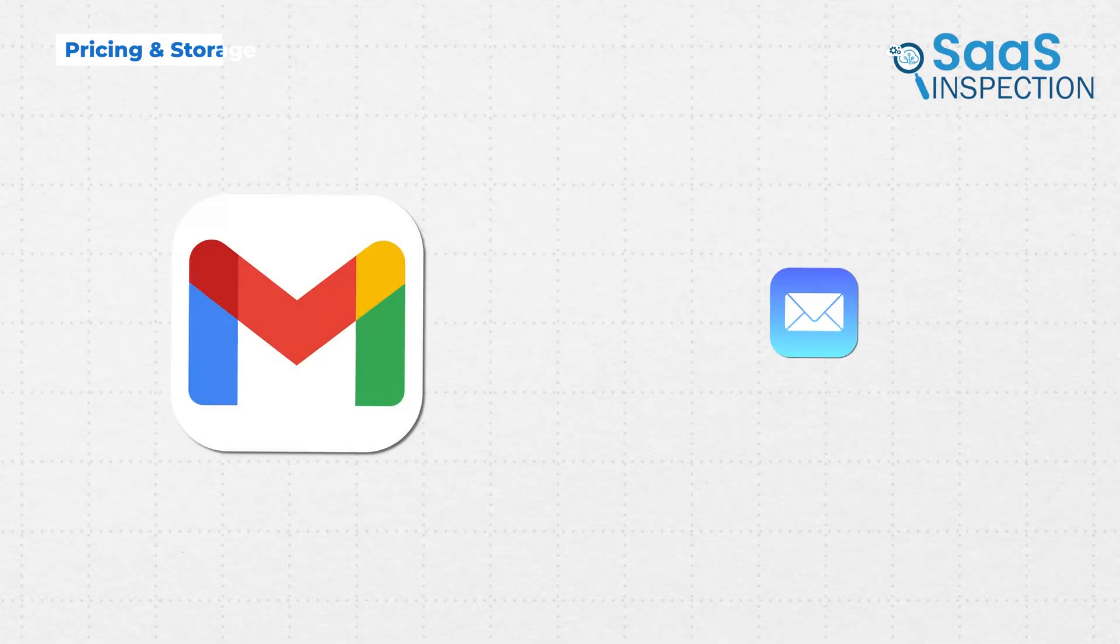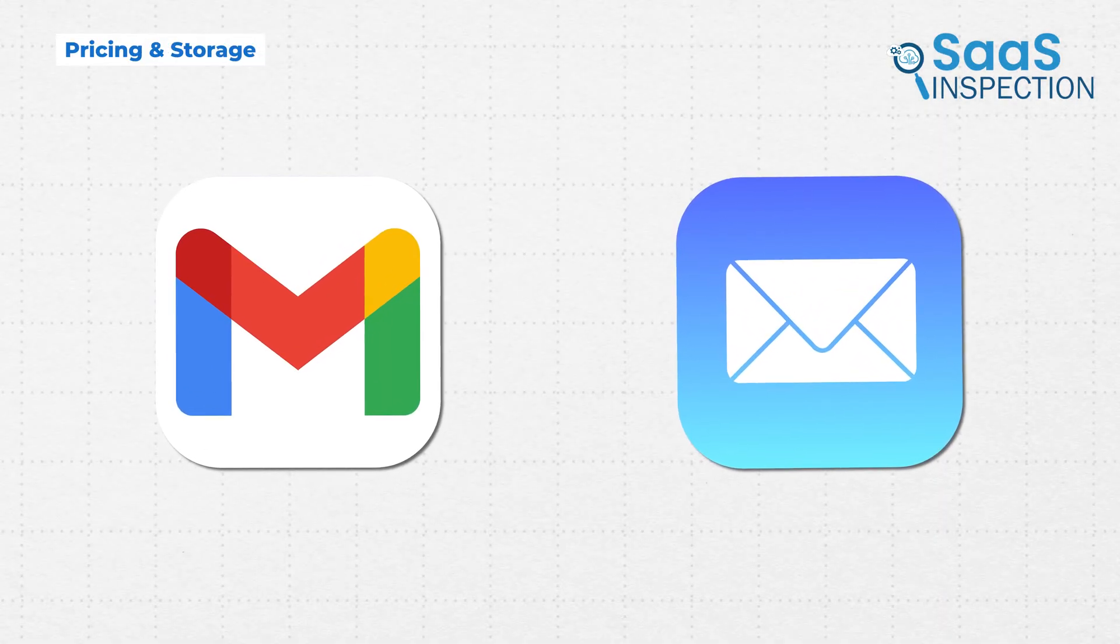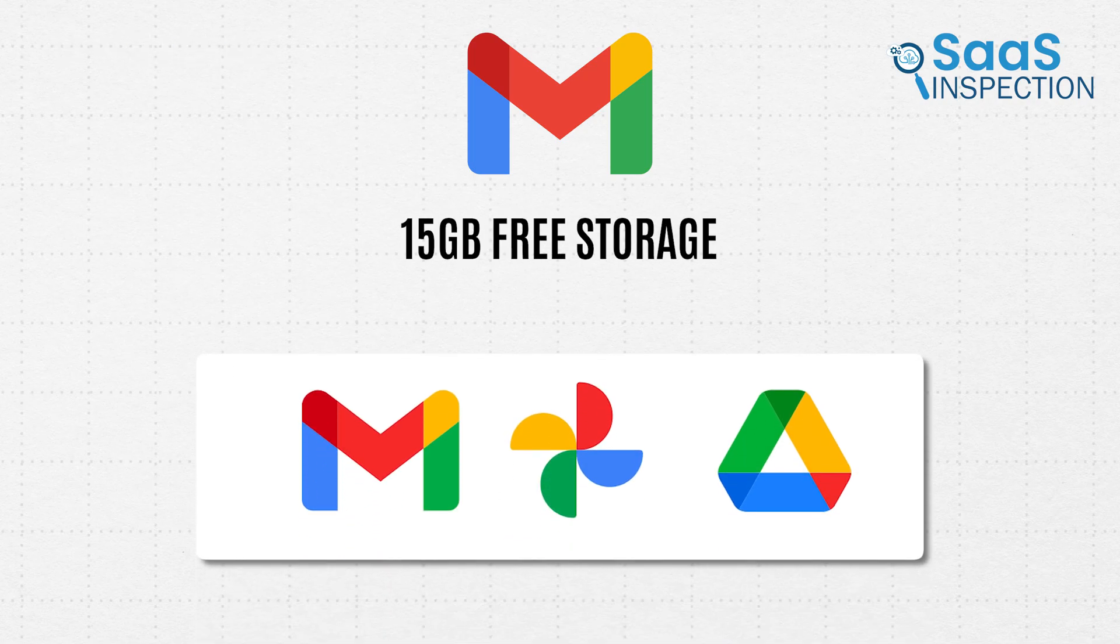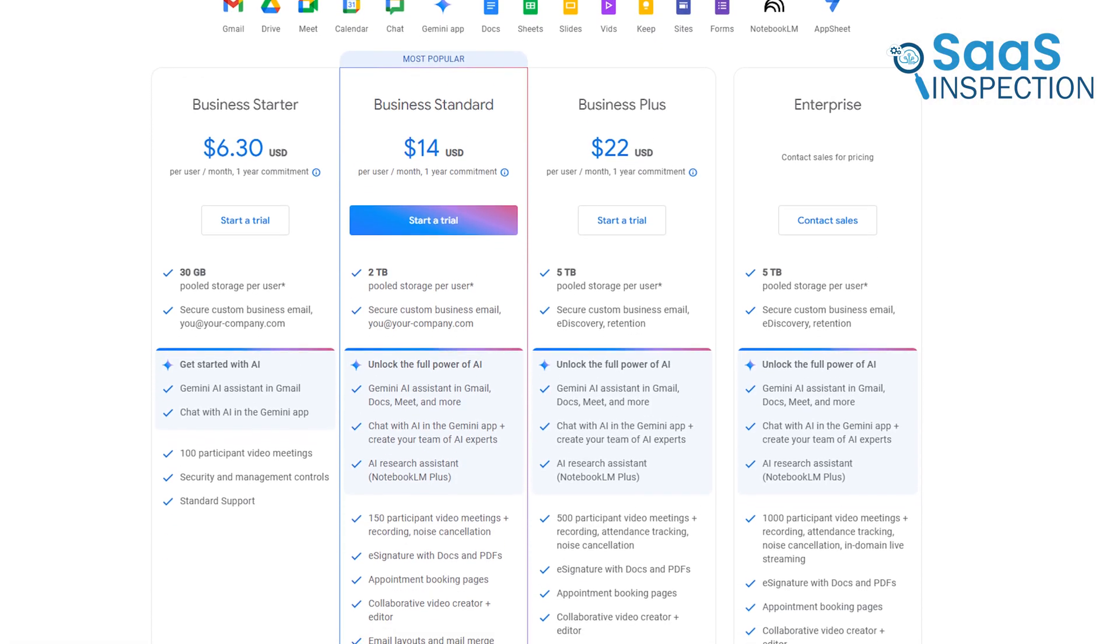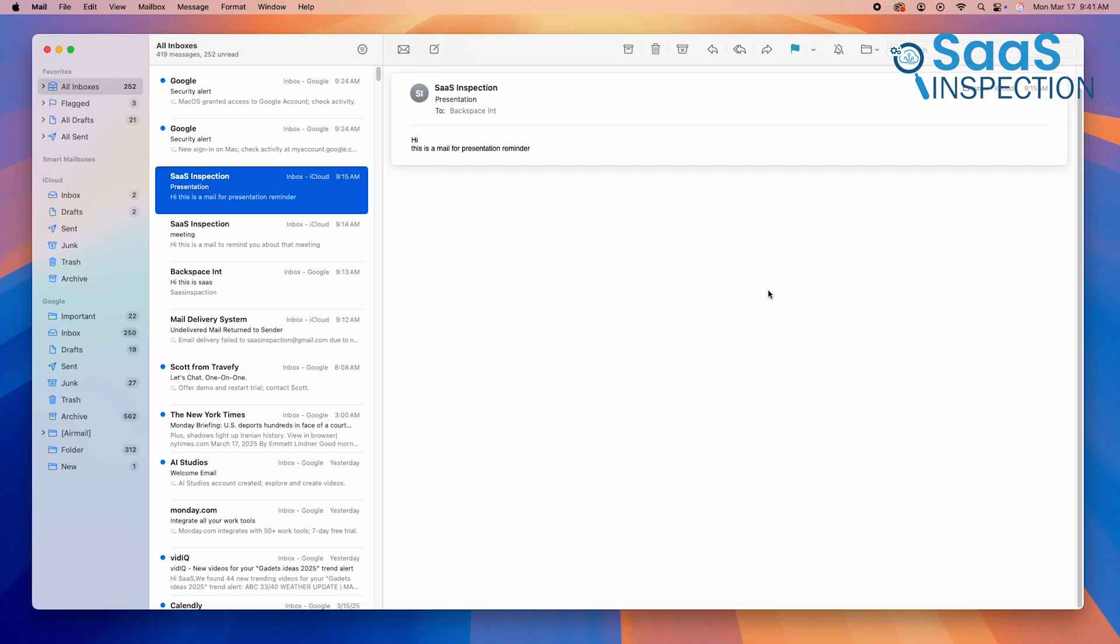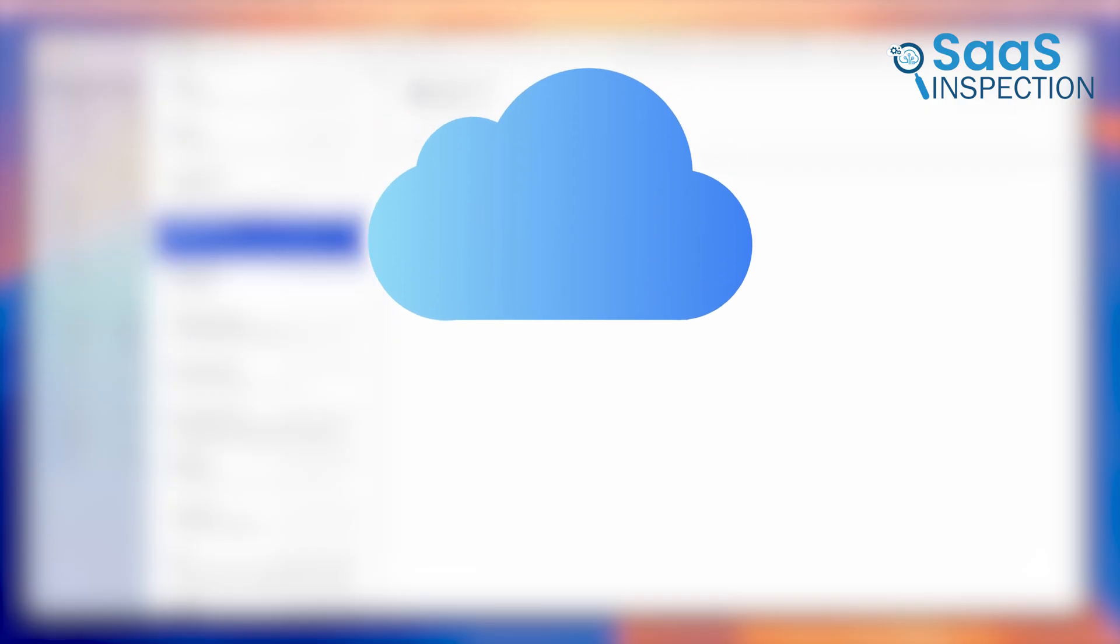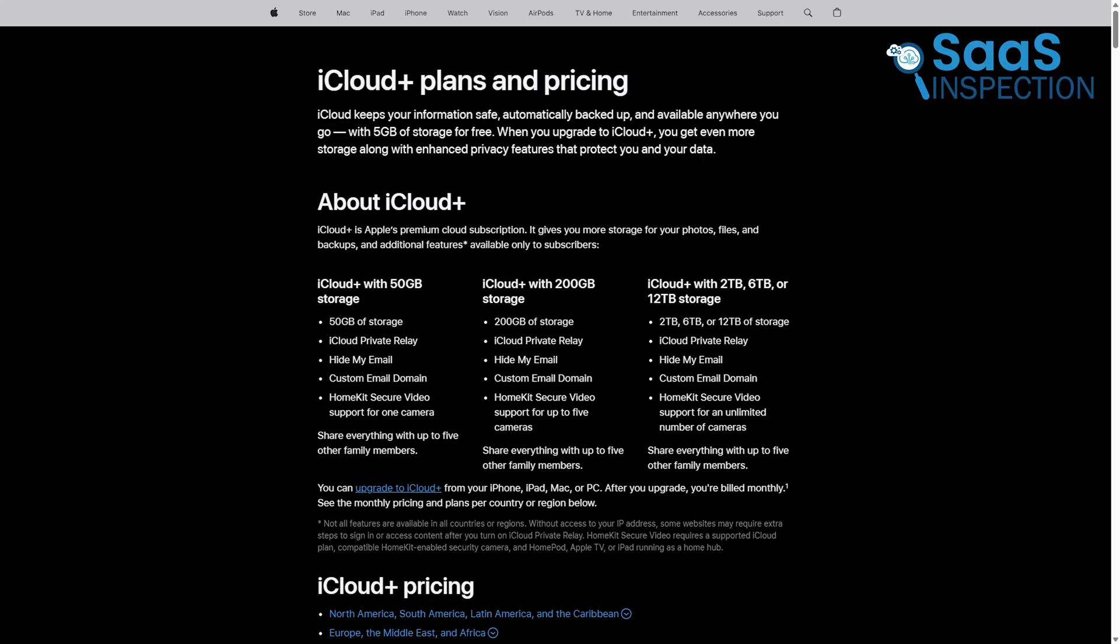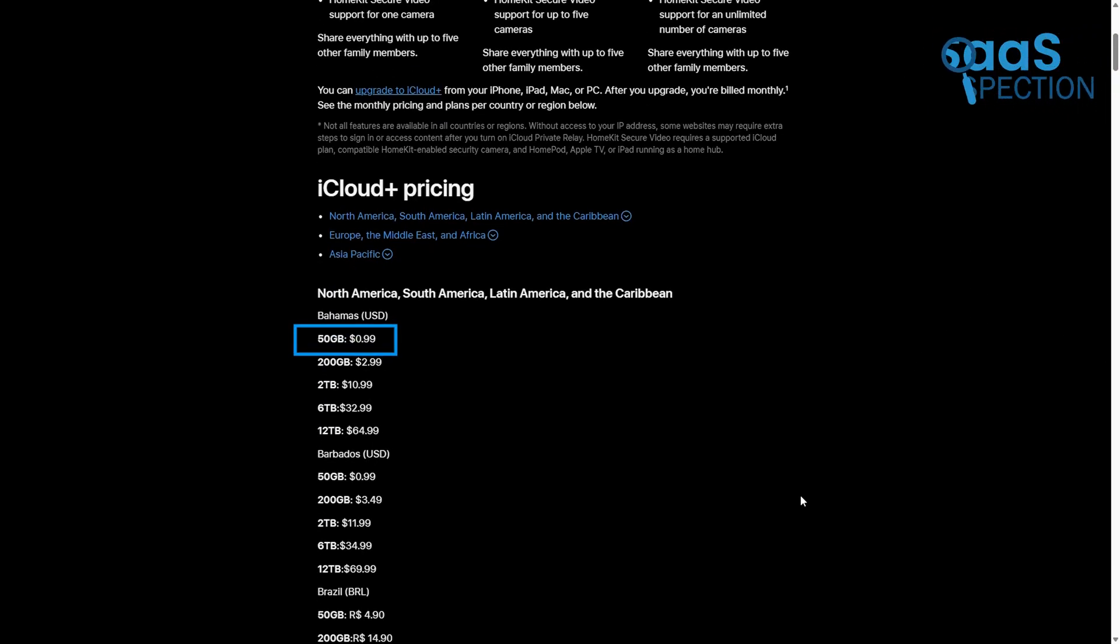Both apps are free, but storage is a big factor. Gmail gives you 15GB of free storage. But this is shared across Gmail, Google Drive, and Google Photos. If you hit the limit, you'll need to buy more space with Google One, starting at $6.30 per month for 30GB. Apple Mail itself doesn't have storage limits, but iCloud Mail only comes with 5GB of free storage, which is much lower than Gmail. If you need more space, Apple's iCloud Plus plans start at $0.99 per month for 50GB.